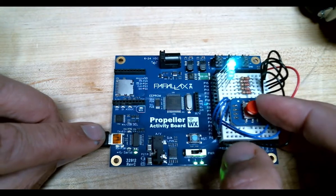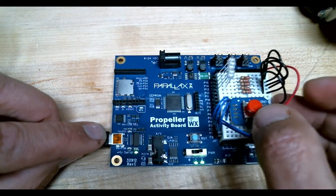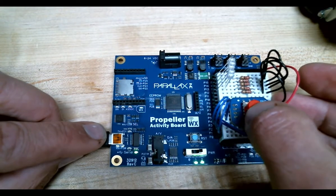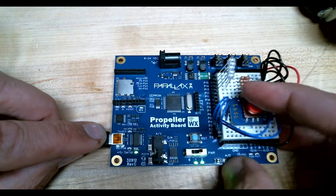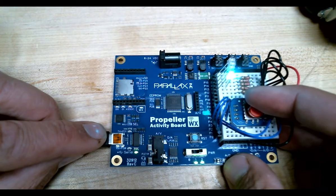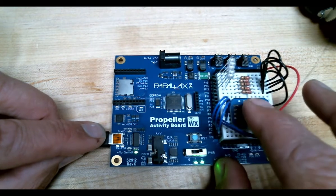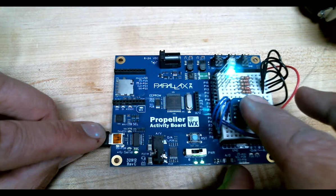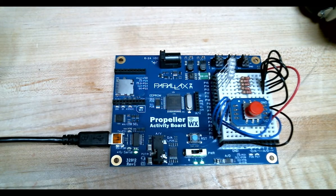This is the end result of the project. Push left, LED number two goes on. Push up, top LED. Bottom, and right. Just push the button down and you'll see different LEDs.